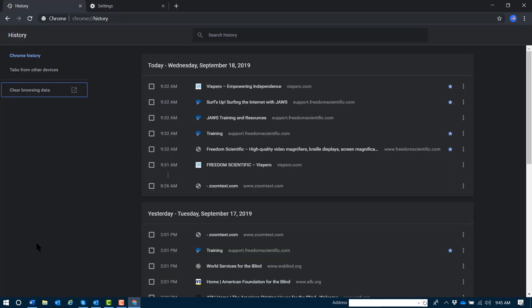Heading level 2: Today, Wednesday, September 18th, 2019. And as I continue to down arrow, I encounter the very beginning of my list of browsing history.